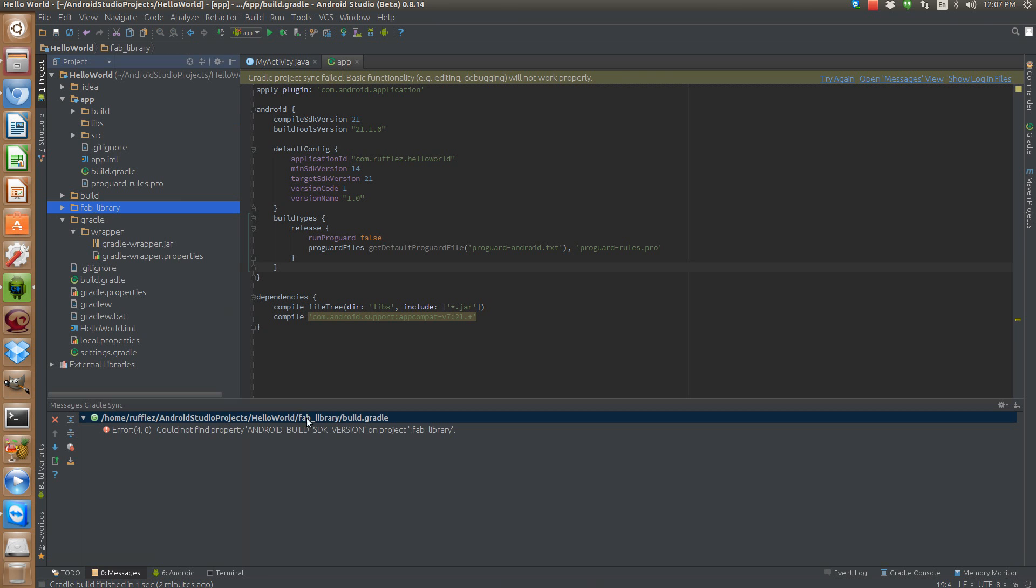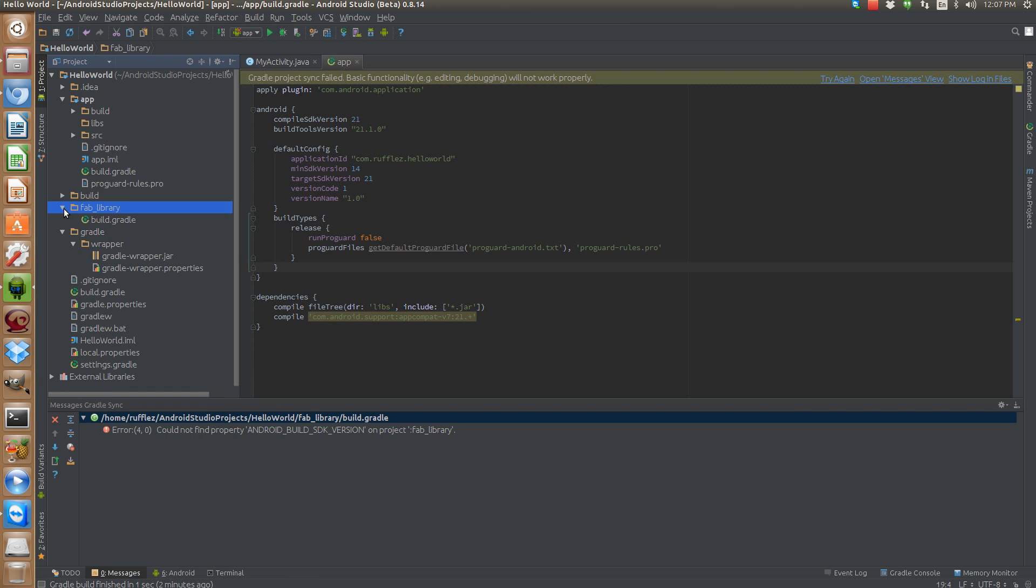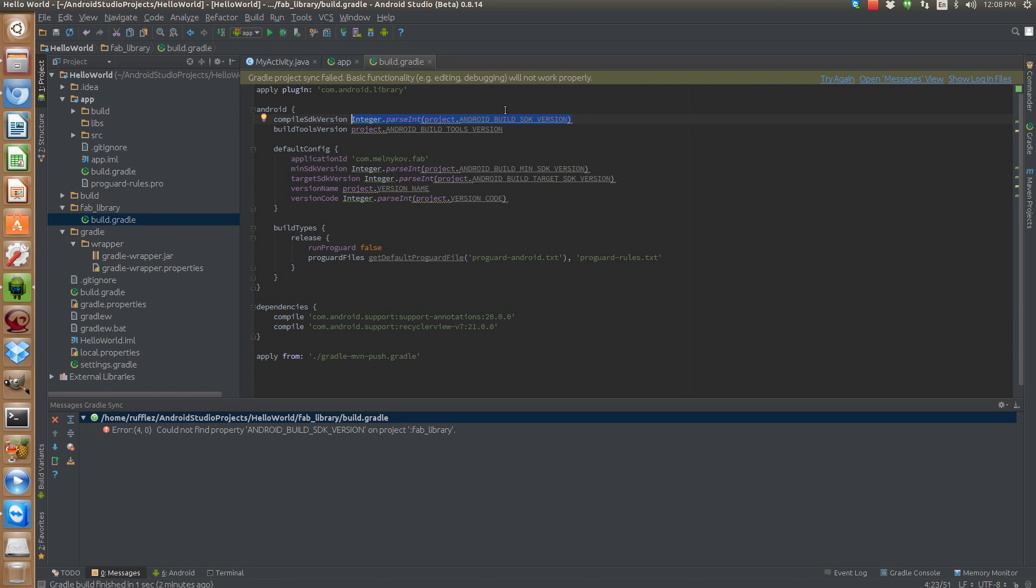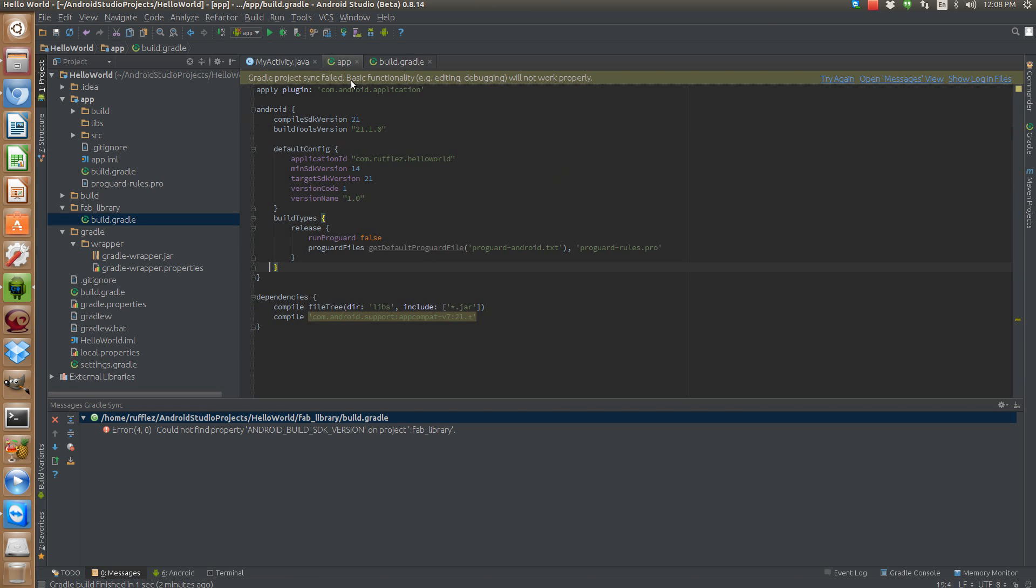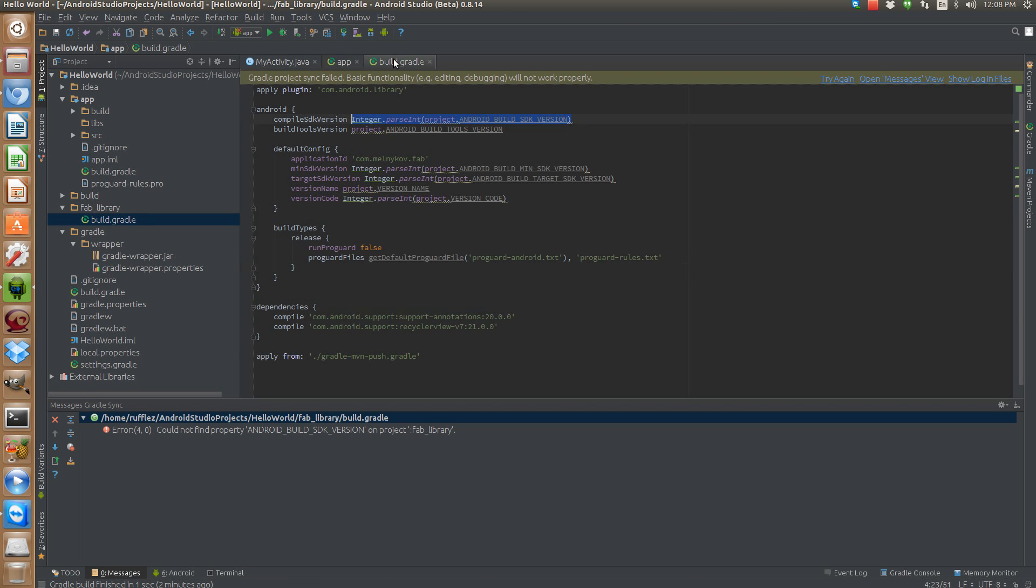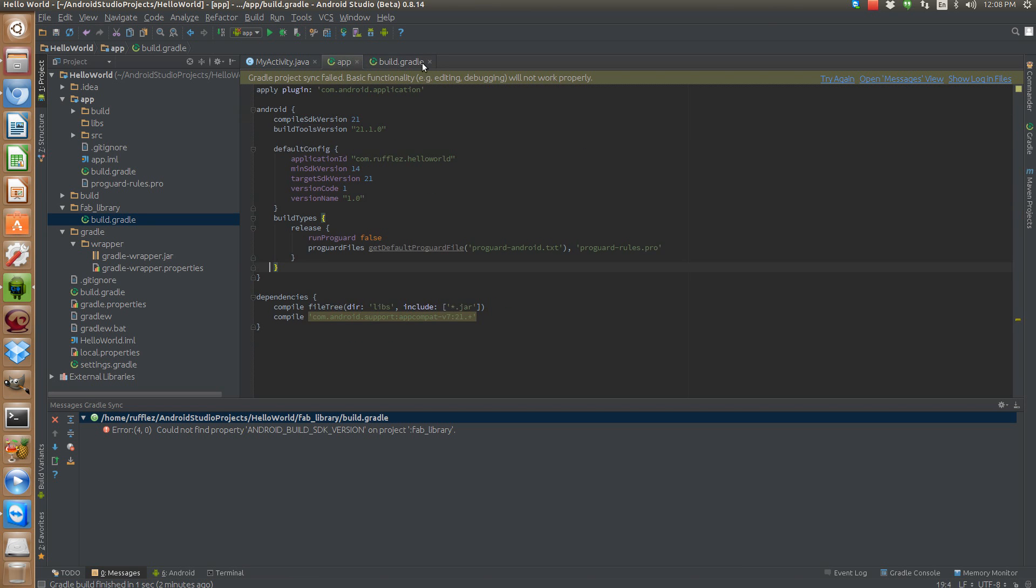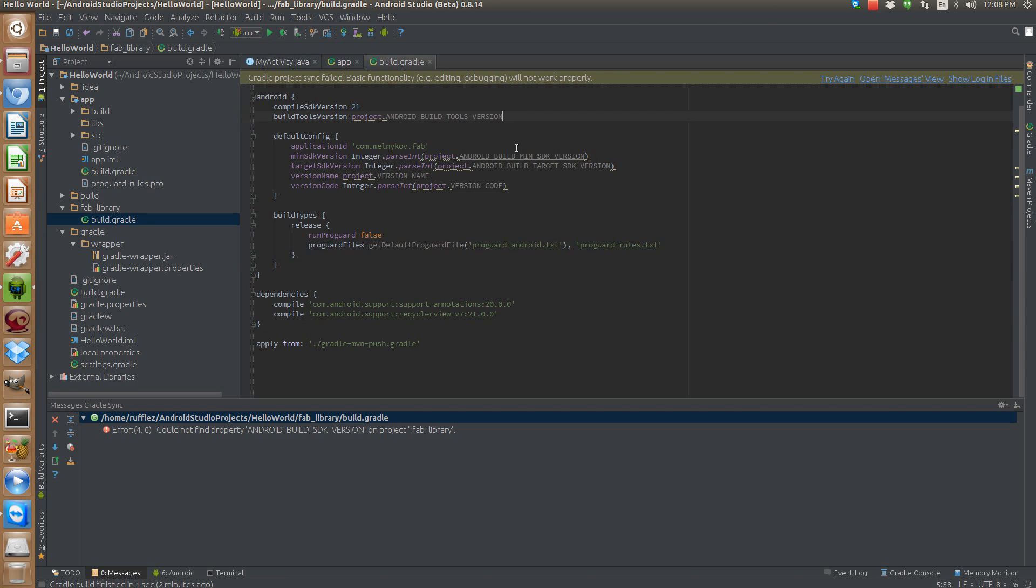And we have a few issues that we need to take care of in our fab library build.gradle file. So let's take care of these. First thing we're going to do is compile SDK version and we can copy these over from our regular one. So we'll do 21. Build tools is 21.1.0.